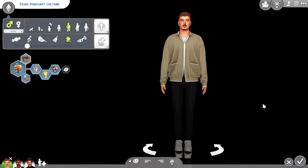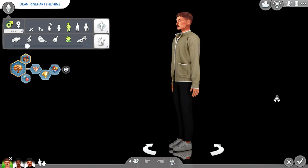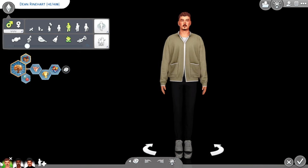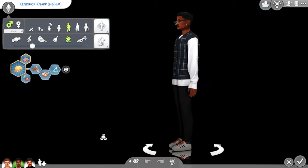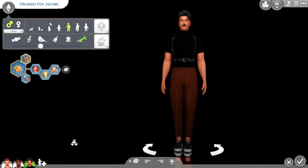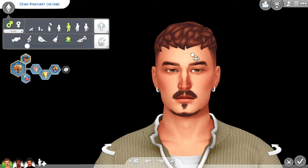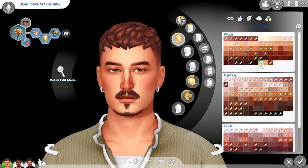Before I get into the CC, just in case you're wondering what background and lighting I used for Create-a-Sim, I'll go ahead and link that down below in addition to all the other CC creators and the sim dump information. It's definitely different than my last video. Anyway, so this is Dean — this is one of the sims up for sim dump along with Kendrick and Orlando.